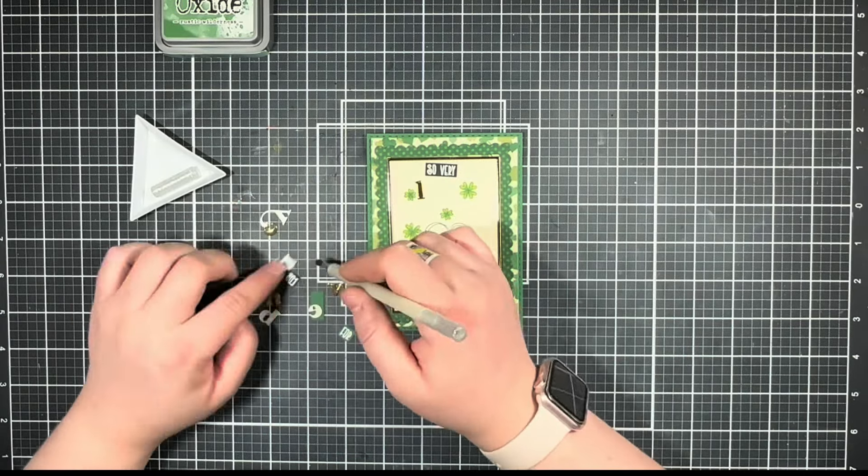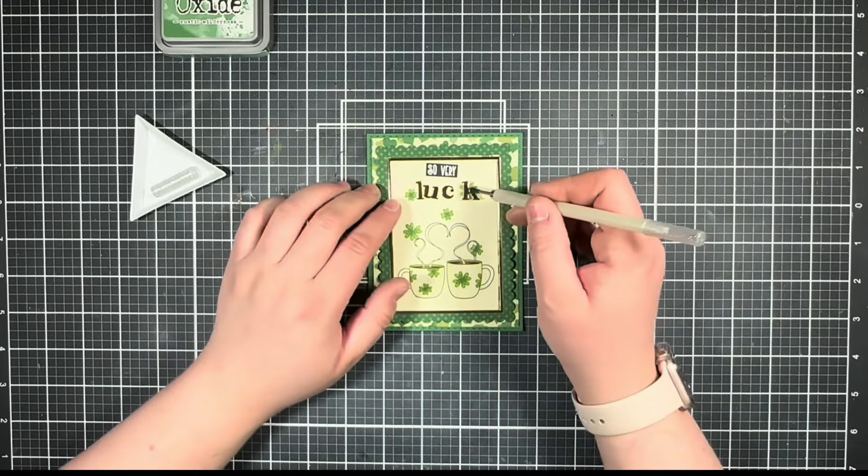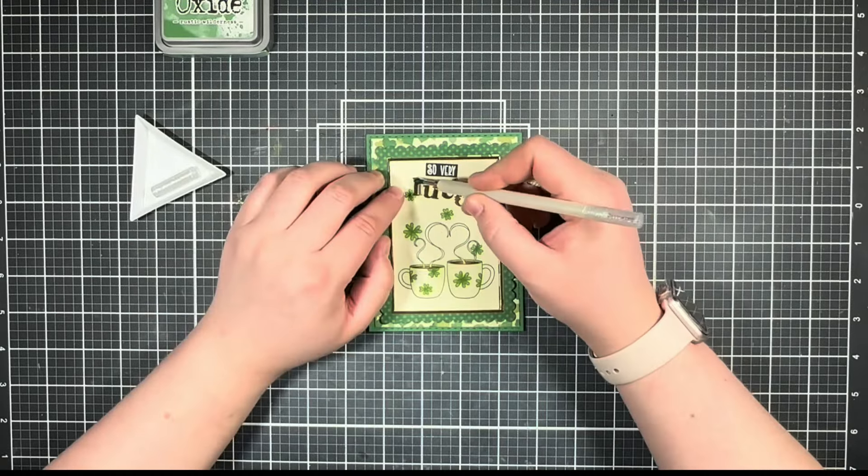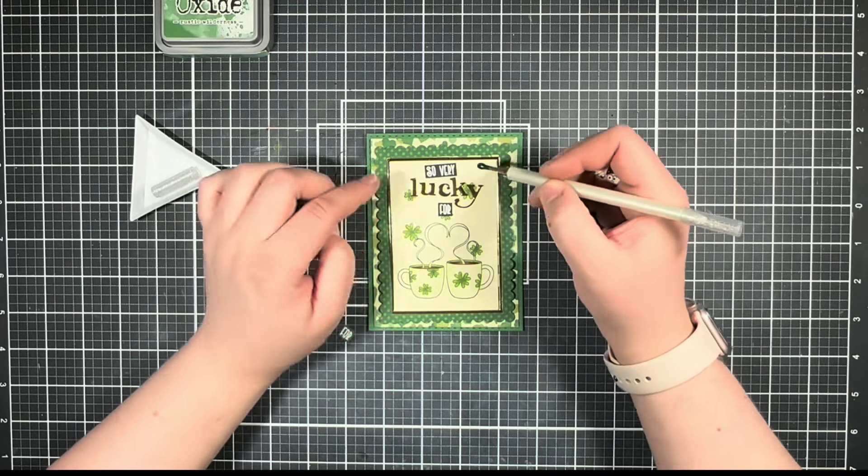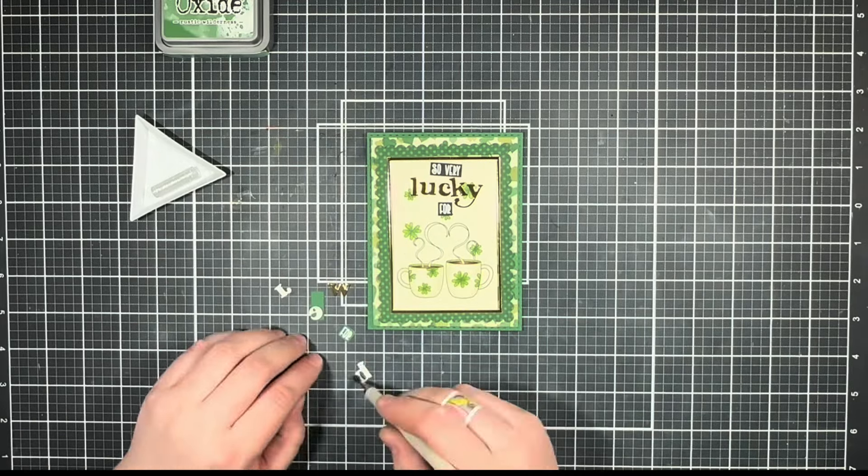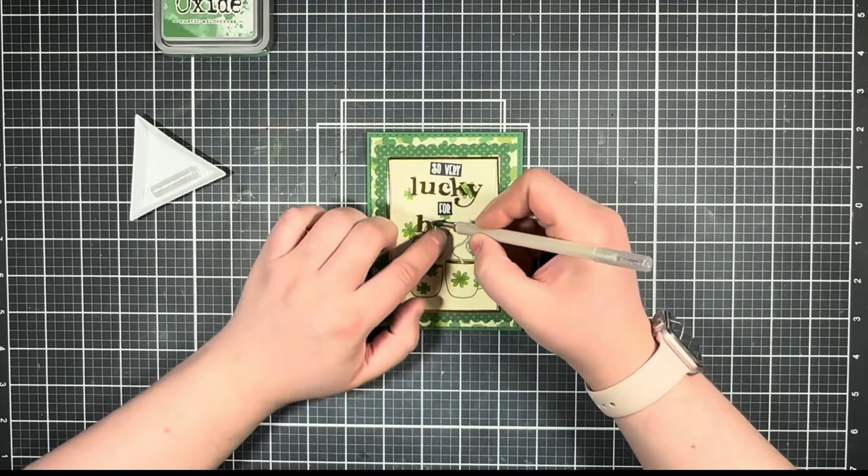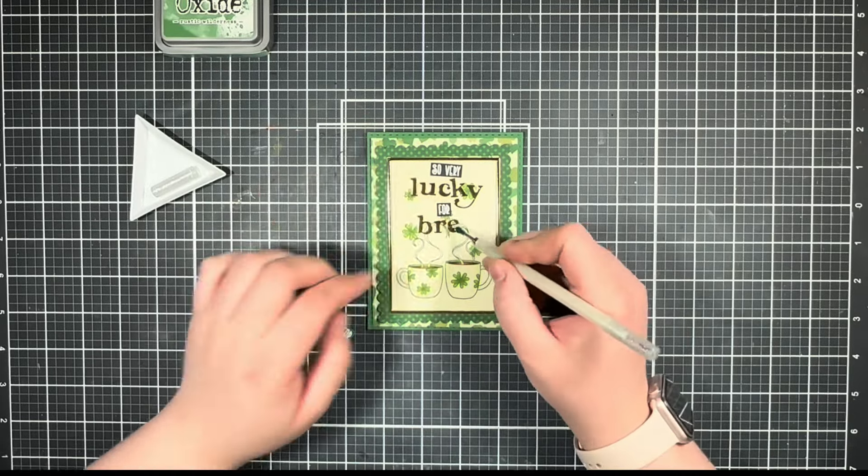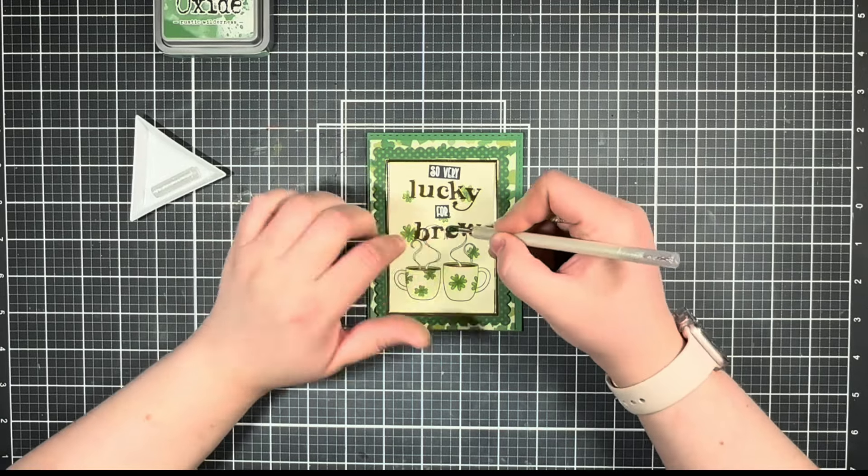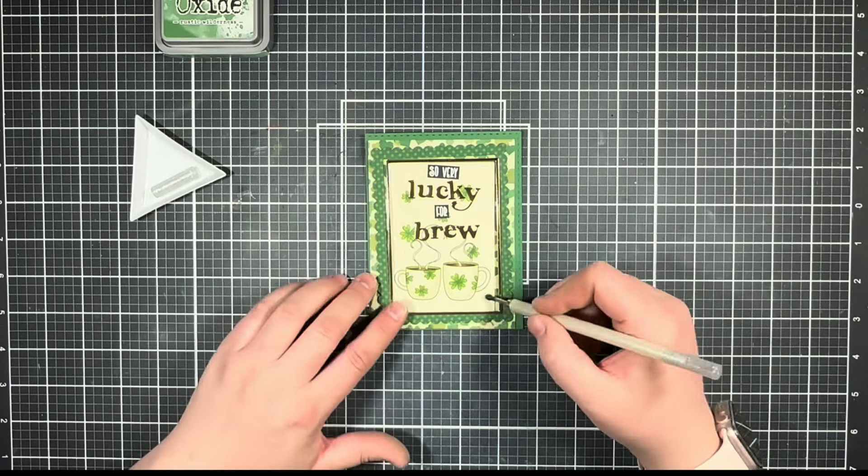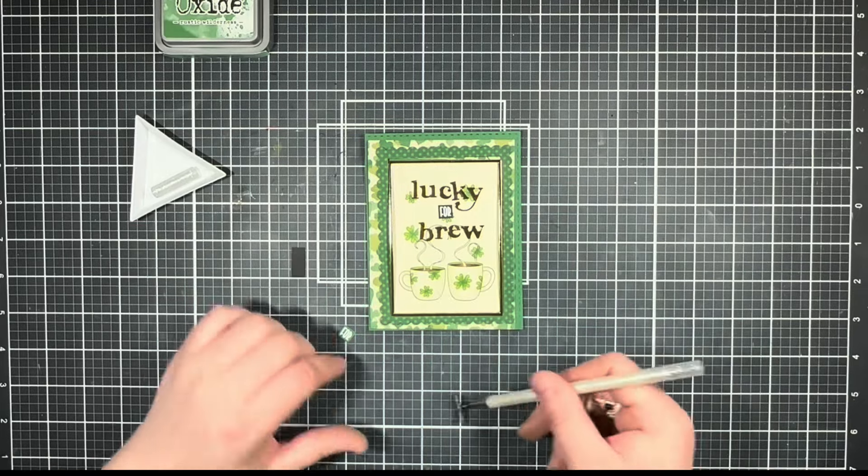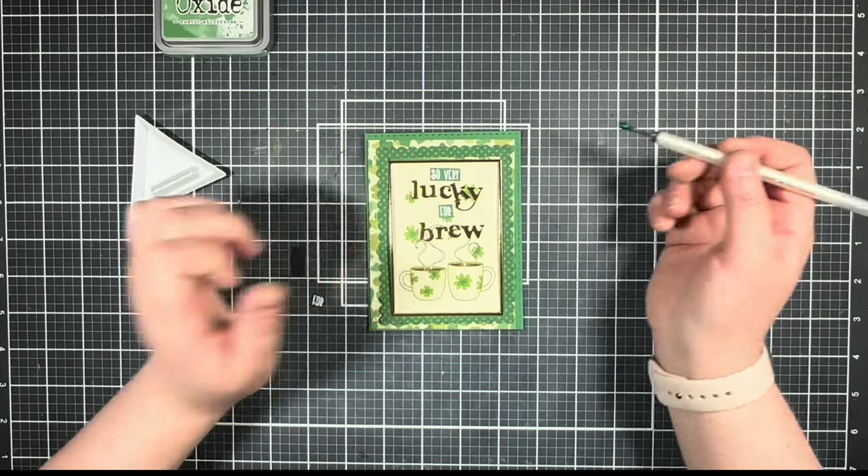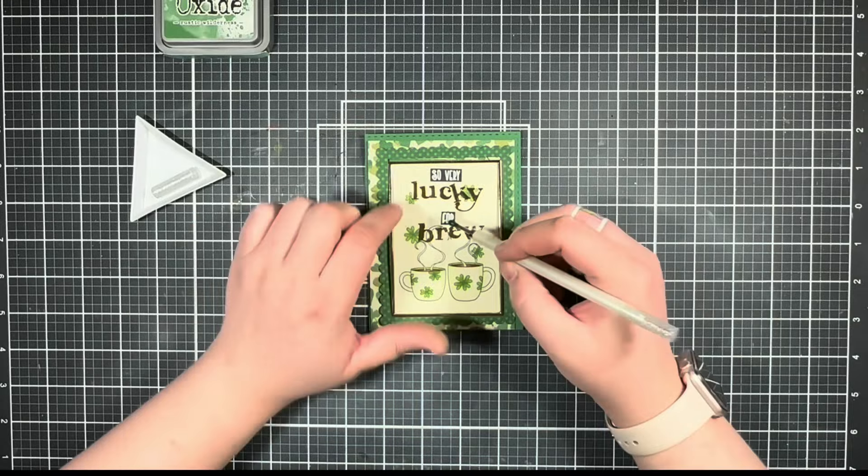I can go ahead and start playing around with my sentiment. And here is where I went back and forth with the green and black sentiments, and ultimately decided on the black.